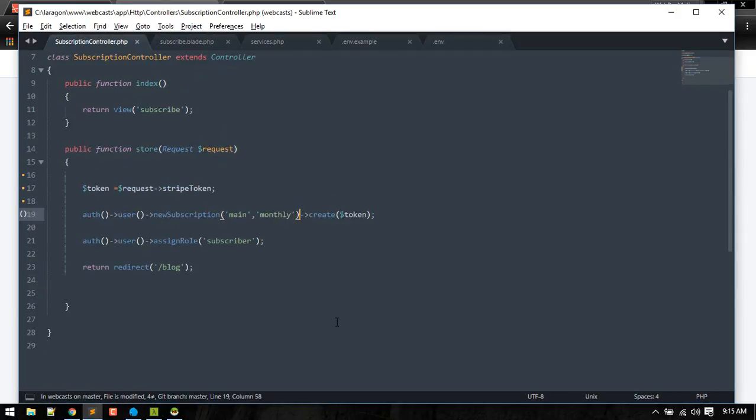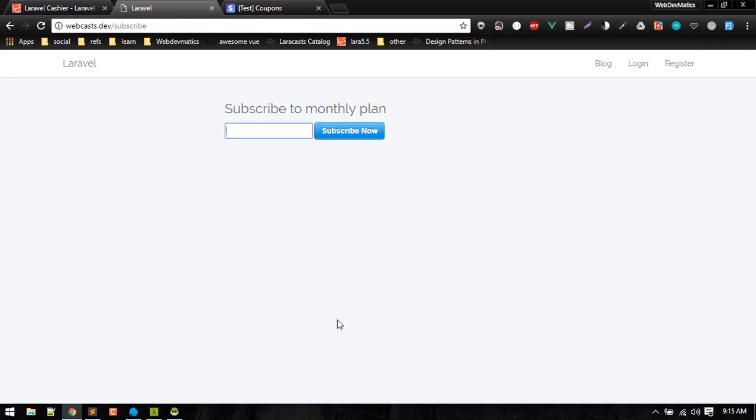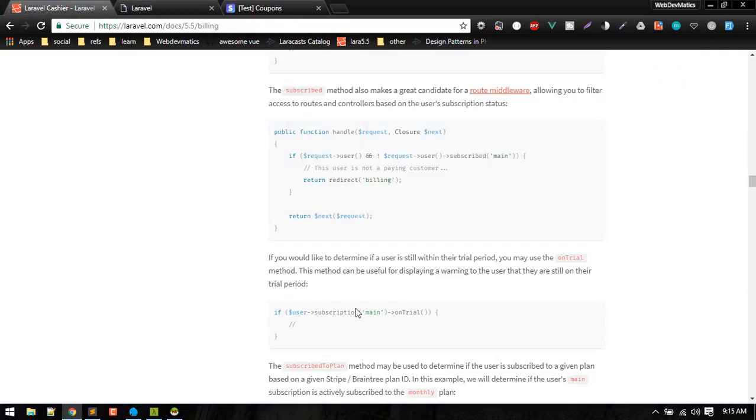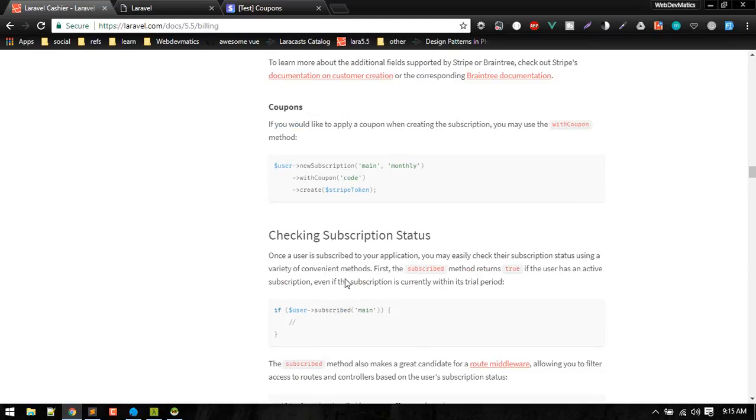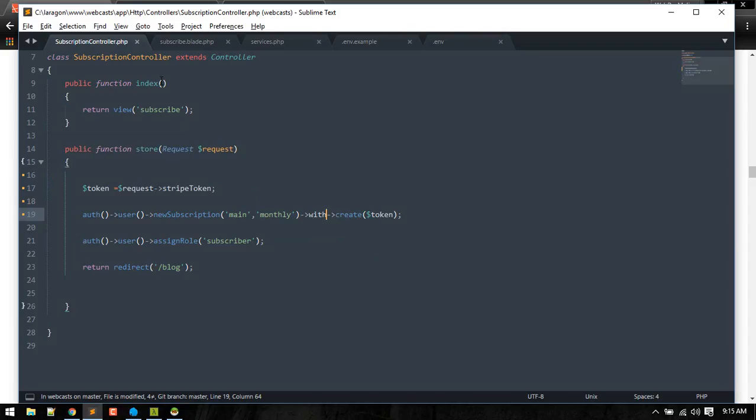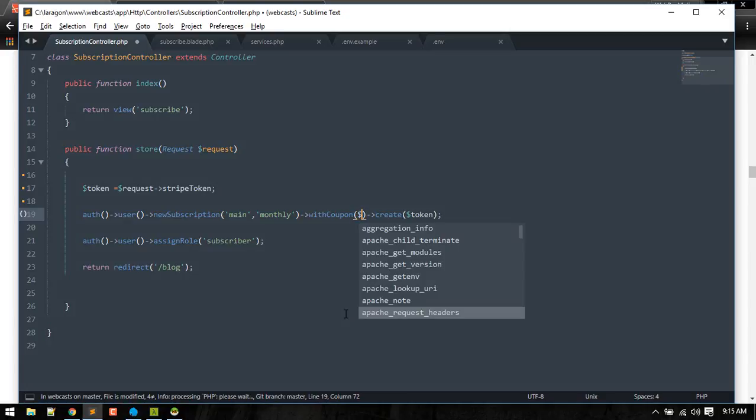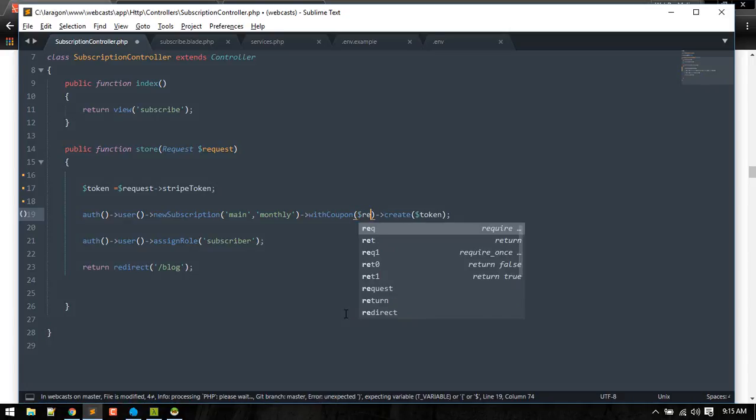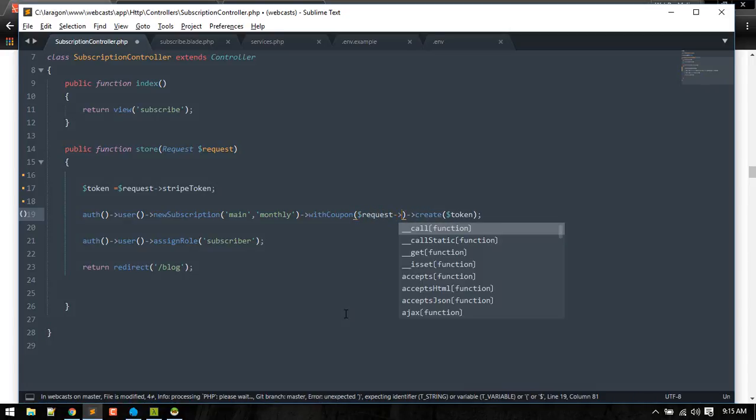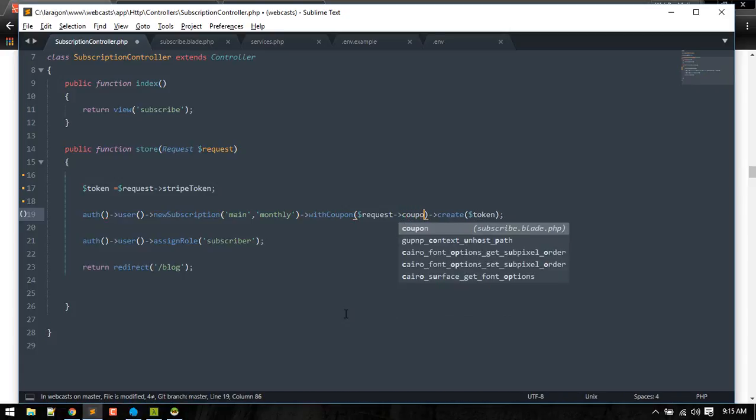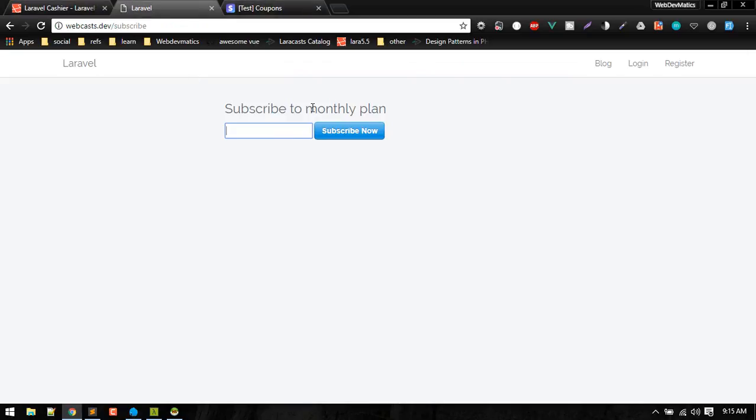In our controller, we can grab that coupon code. I can do it directly here. The method for coupon code in cashier is withCoupon. You can simply do withCoupon and you can get that coupon code from the request, which is the name we used here.